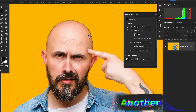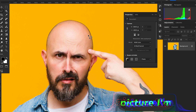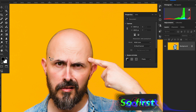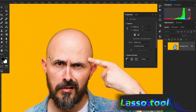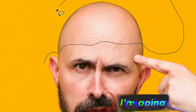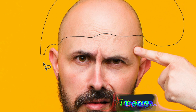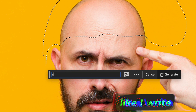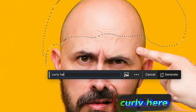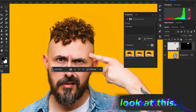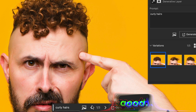Now let's check out another example — in this picture I'm going to add hair on a bald man's head. Use the Lasso tool to select the area where you want to add hair, make a rough selection, and this time without a reference image simply write a prompt and hit Generate. The result is good.